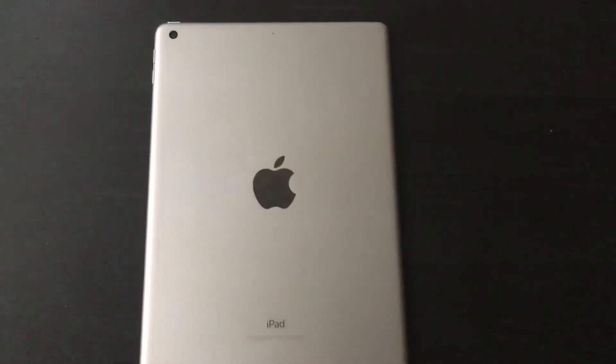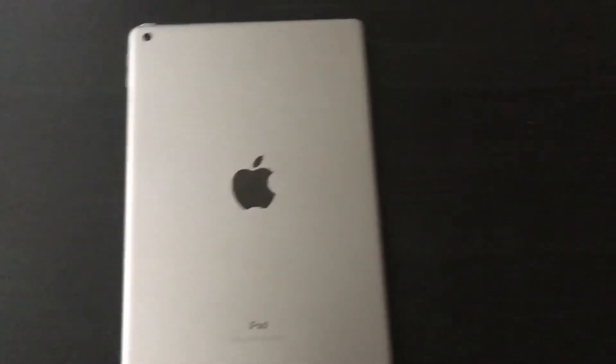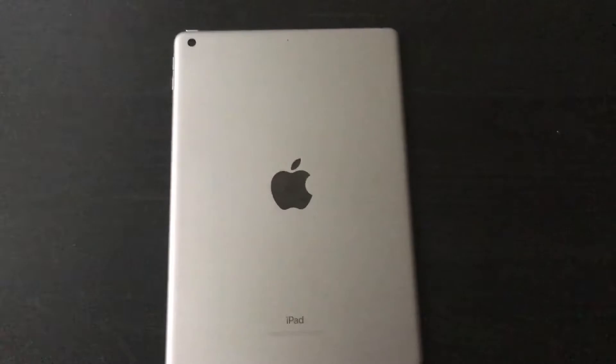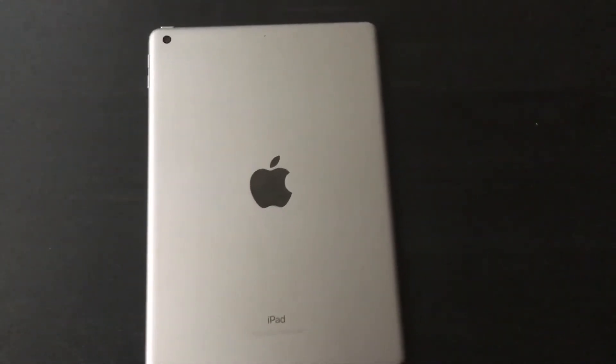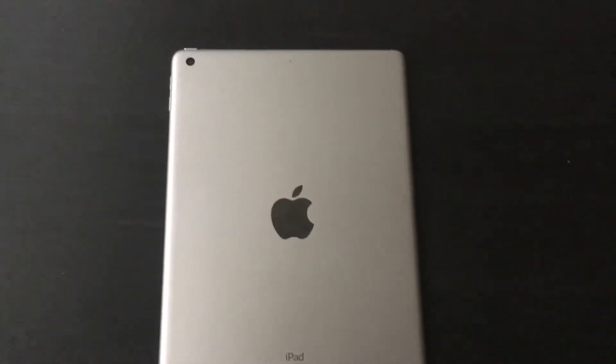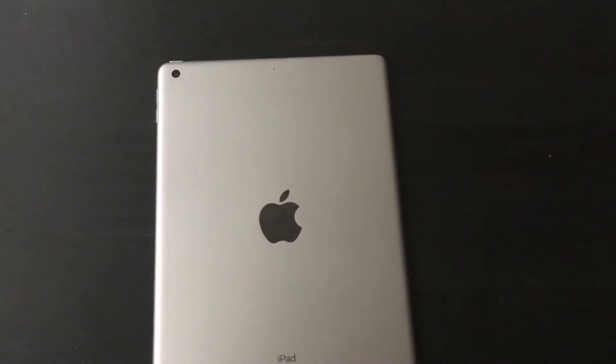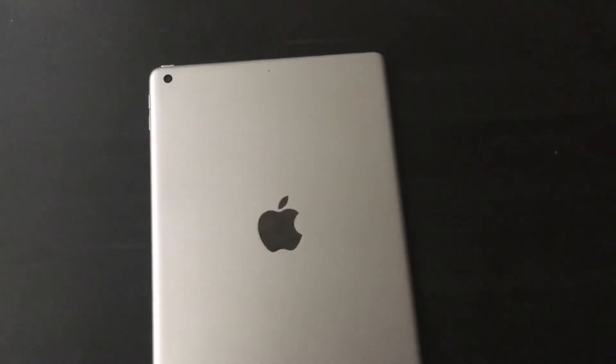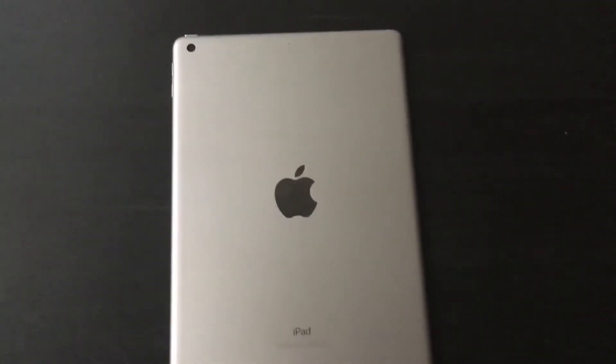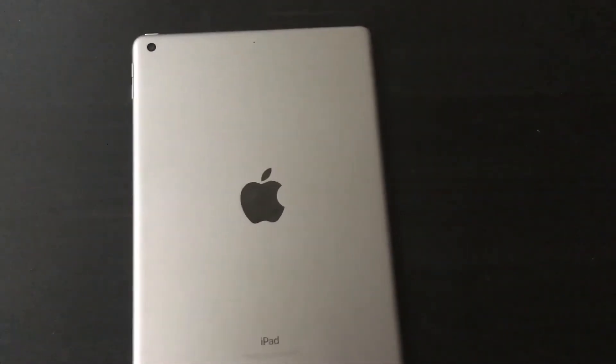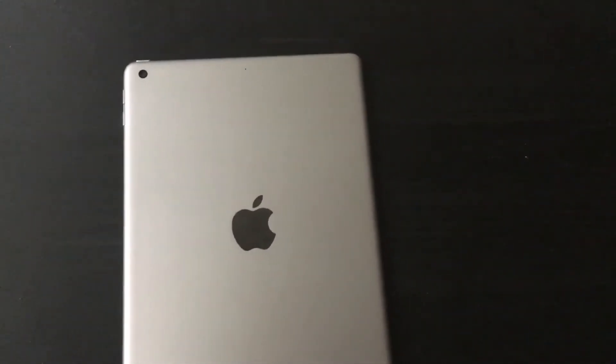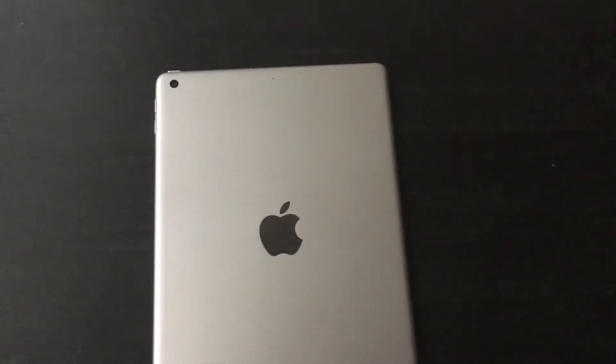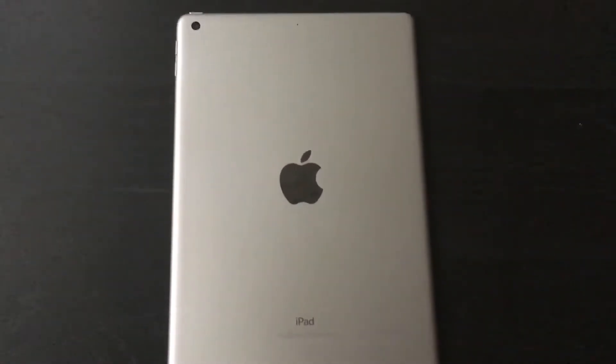Hey guys, welcome back. Today we're going to review the fifth generation iPad. It's $329 at Best Buy, Target, or on Amazon. For quick specs, it's available in three colors: space gray, gold, and silver.